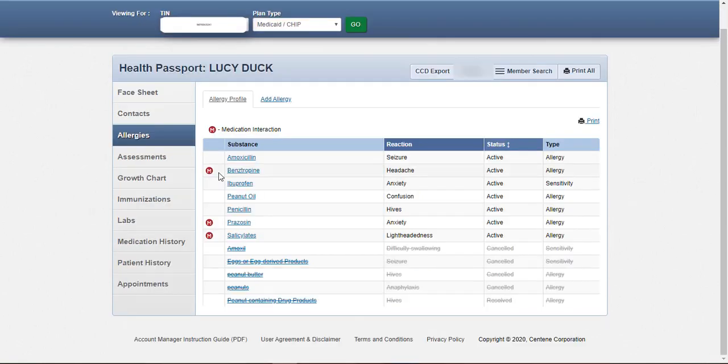The Allergies module contains all allergies for a member that have been entered by providers. Once an allergy is charted, it is instantly checked for interactions against the medication history. Interactions with medications are indicated by the red M symbol to the left of the allergy substance.